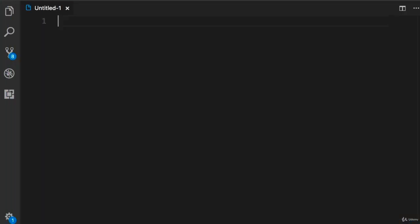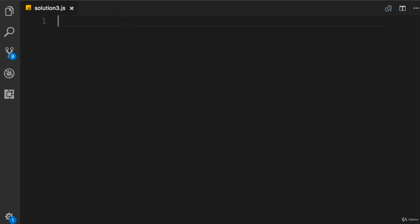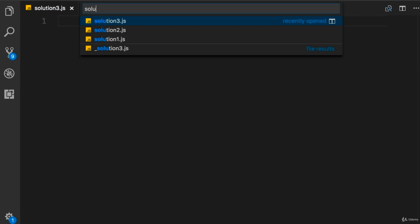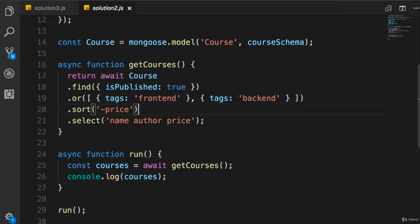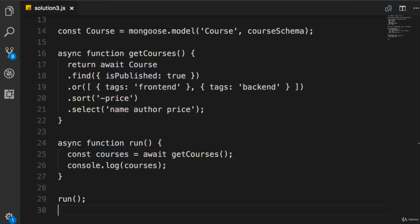All right, let's get started. So a new file, I'm going to call this solution 3 and again to save time I'm going to go to our previous solution, copy all the code, and paste it here.